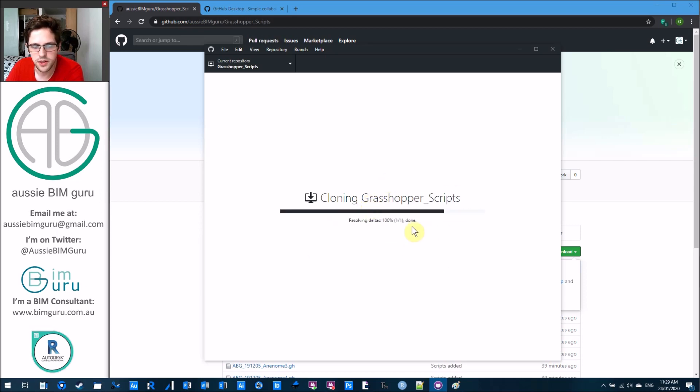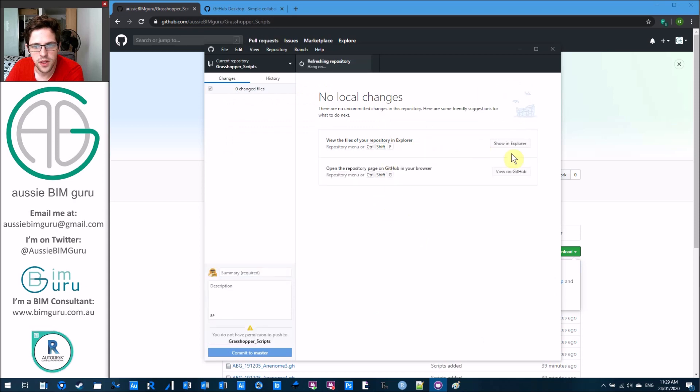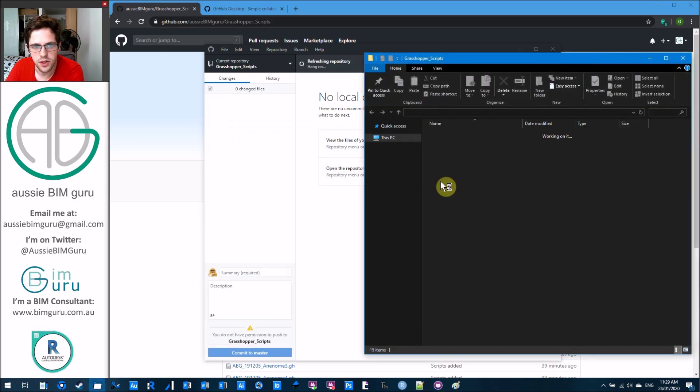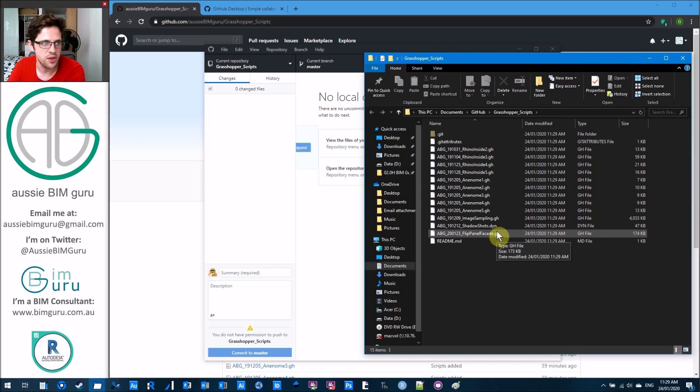Once it's done, you should be able to go show in explorer, and voila, there's all the Grasshopper Scripts that I've uploaded to GitHub.